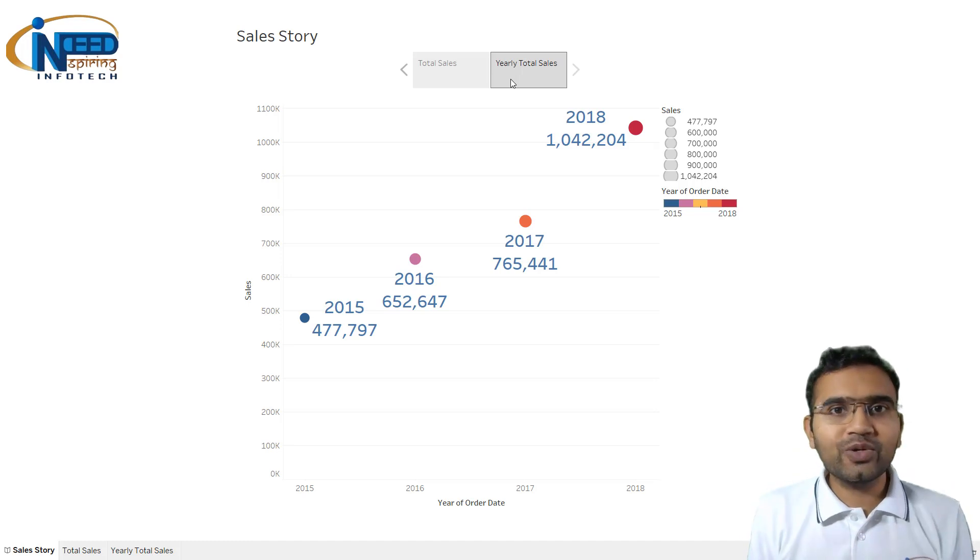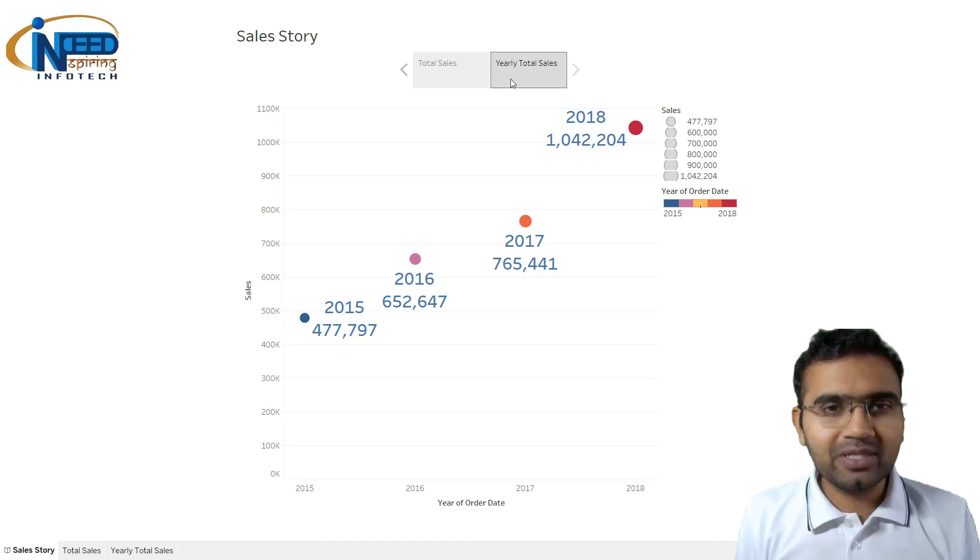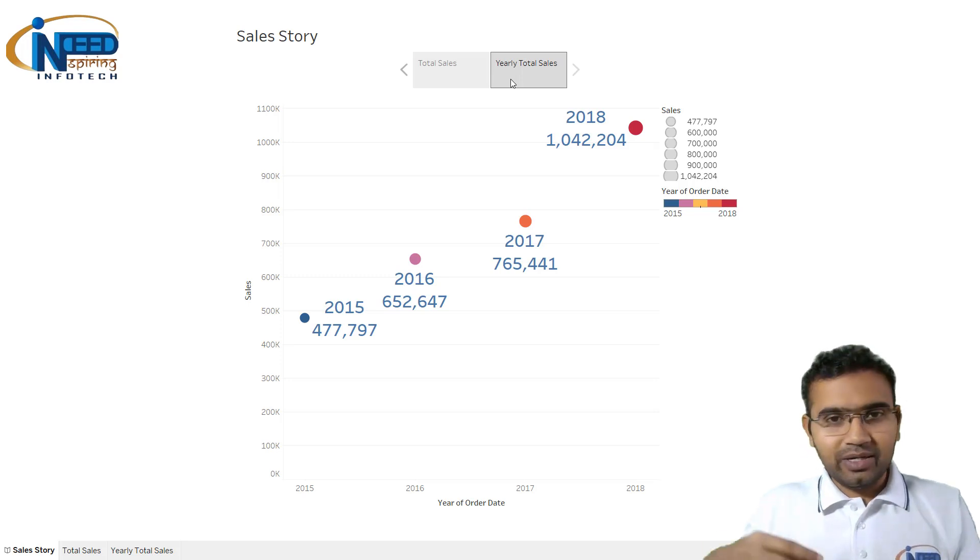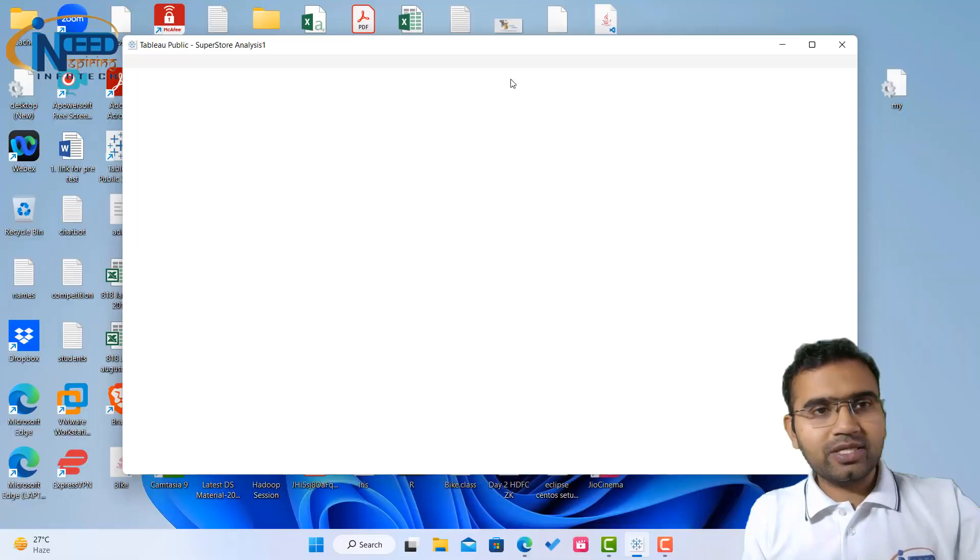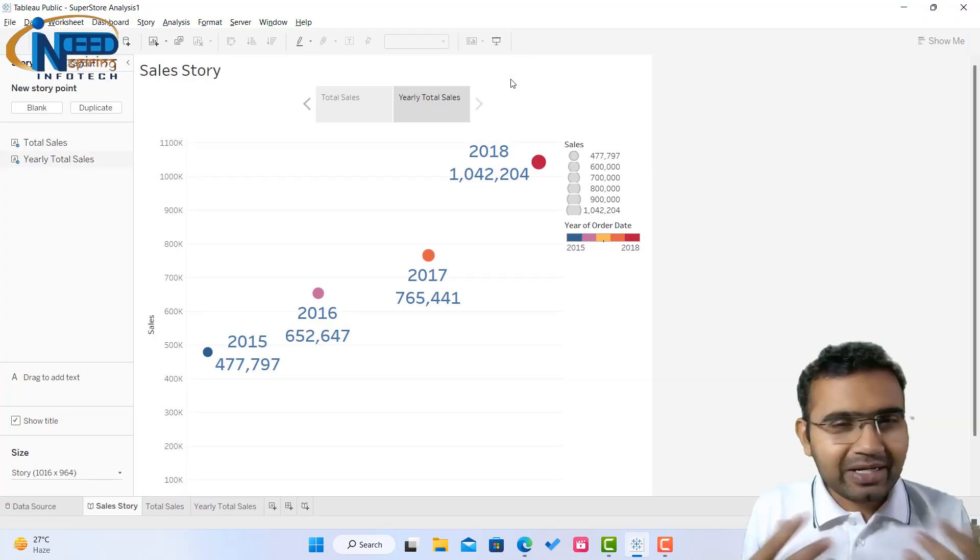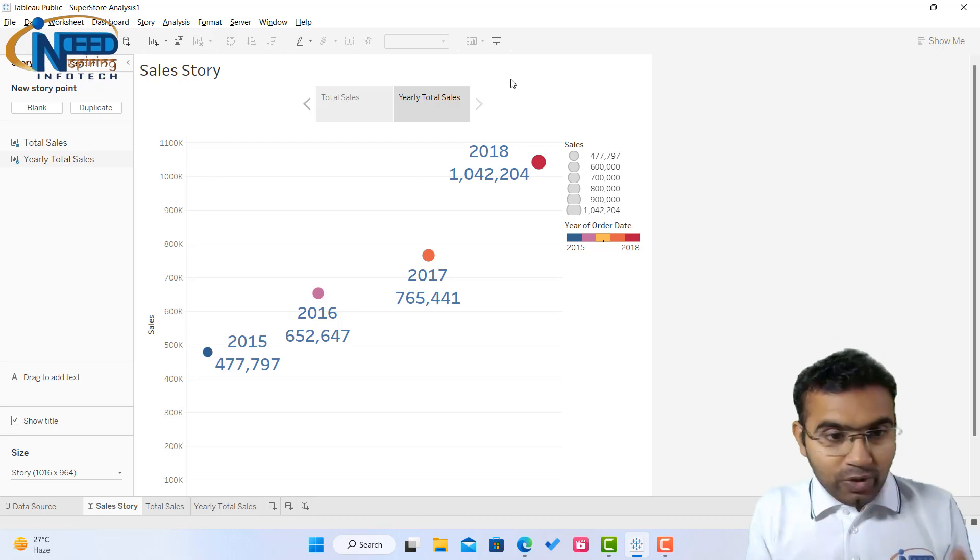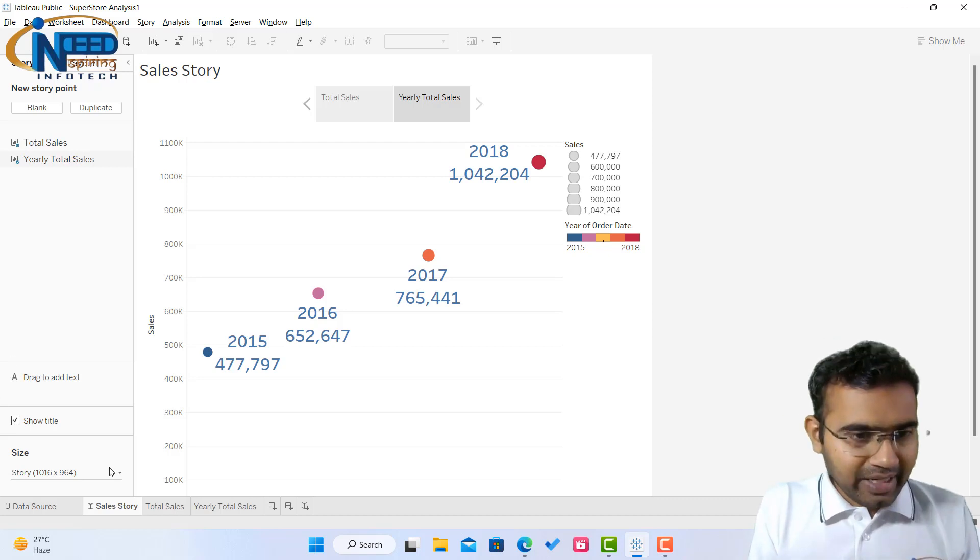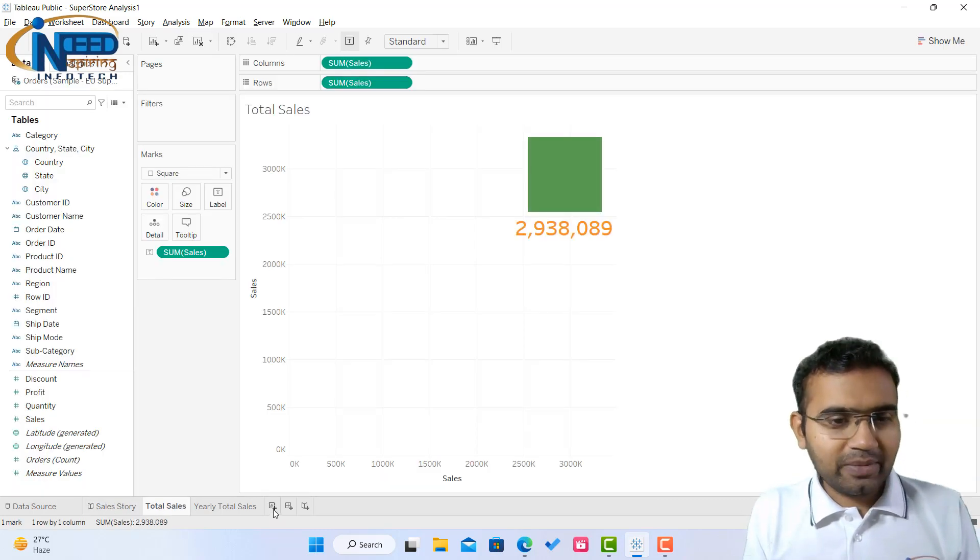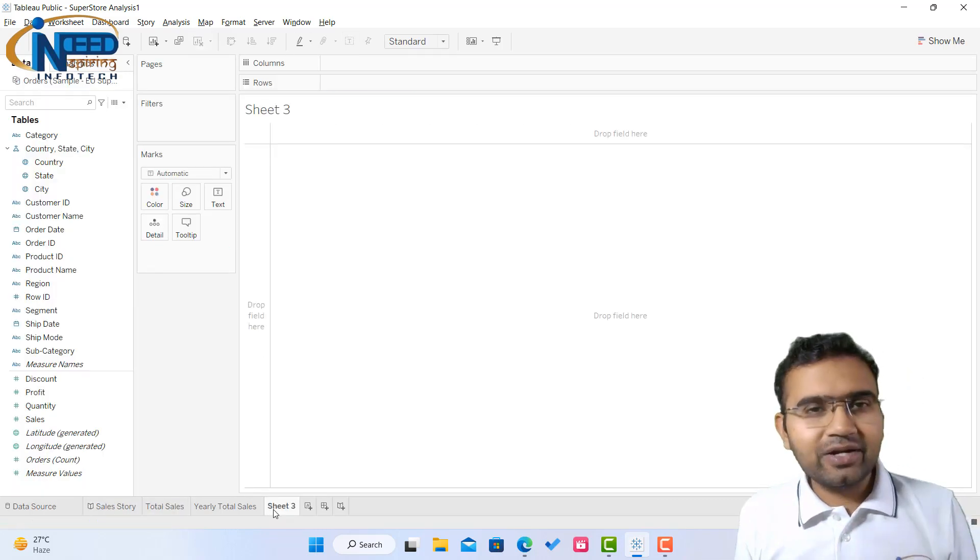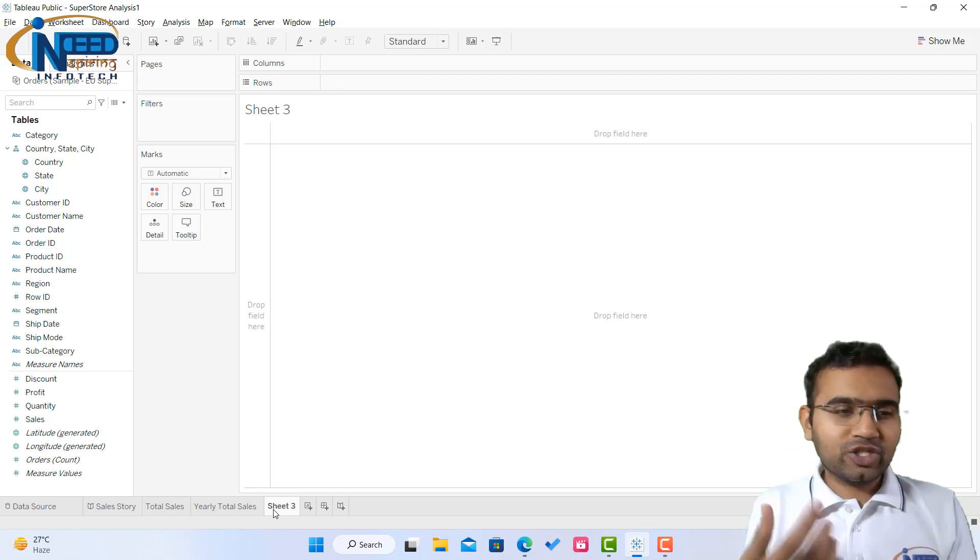This is how you can create different scenarios, scenarios means sheets, and you can add them up in the story and you can tell your story in a beautiful manner. So this is the concept of story in Tableau and it is an effective way of presenting your data. This way total sales, yearly total sales, and let me give you certain more ideas on it. So what else can you do? Let me add one more sheet and now I'll add a few more sheets in the story.